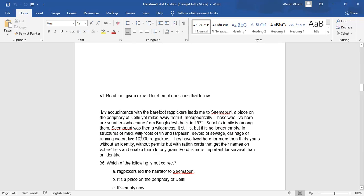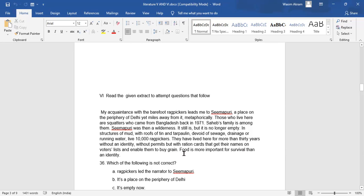It still is, but it is no longer empty. In structures of mud with roofs of tin and tarpaulin, devoid of sewage, drainage or running water, live 10,000 rag pickers. They have lived here for more than 30 years without an identity, without permits but with ration cards that get their names on voter's lists and enable them to buy grain. Food is more important for survival than an identity.